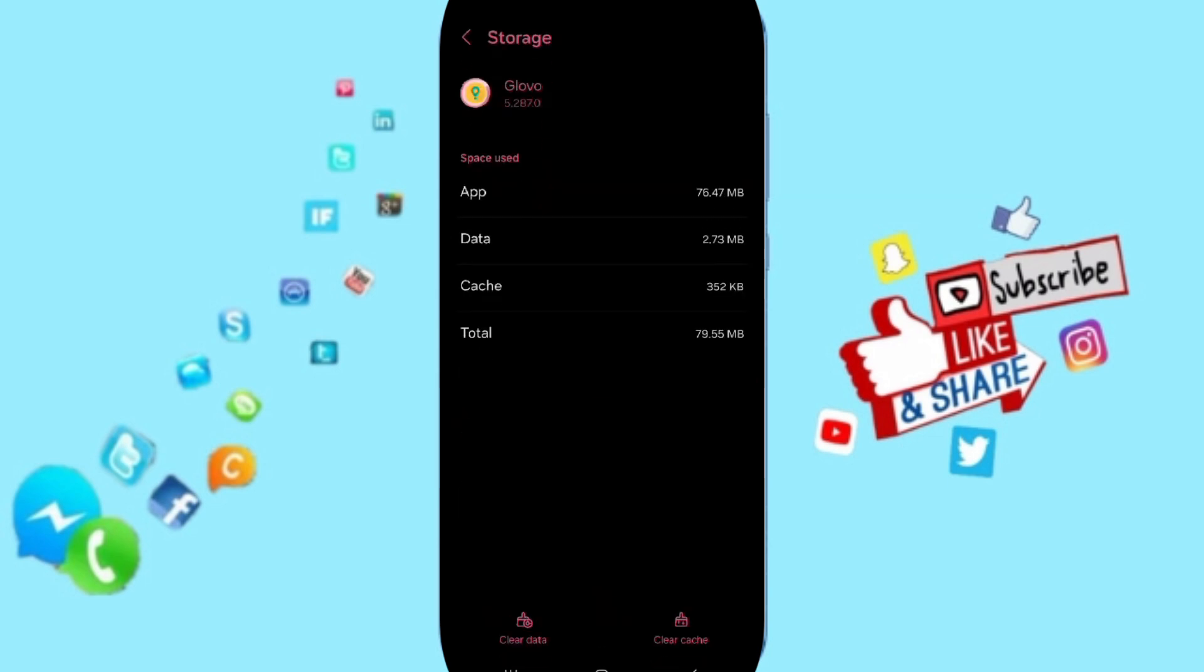Then you can click on clear cache, but pay attention, don't click clear data because that can delete your account.